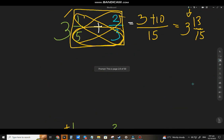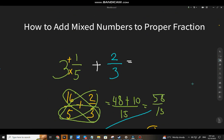And that's the end of the lesson on how to add mixed numbers to proper fractions. If you have questions or need clarification, please comment down and I'll do my best to answer as soon as possible. This is James, your math and language instructor. Please like and subscribe and click the bell notification so you'll be updated on future videos. Thank you very much for watching — see you in the next video!